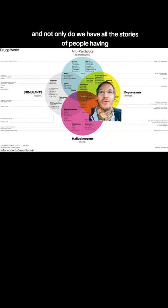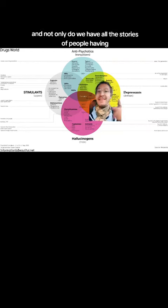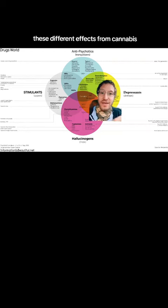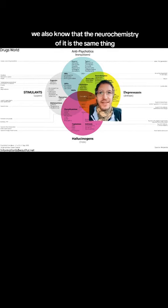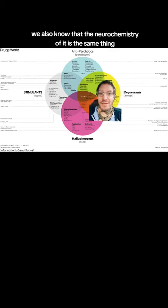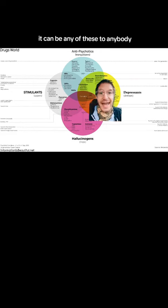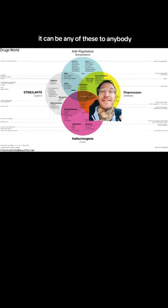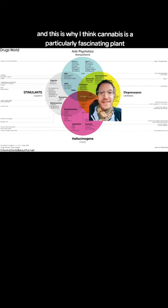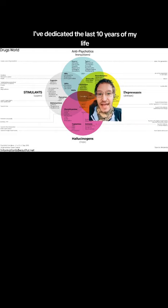And not only do we have all the stories of people having these different effects from cannabis, we also know that the neurochemistry of it is the same thing. It can be any of these to anybody. And this is why I think cannabis is a particularly fascinating plant.